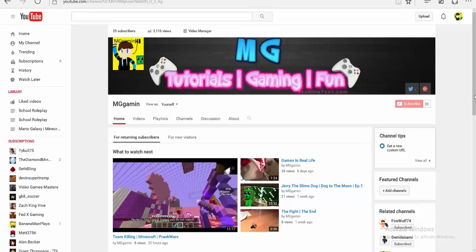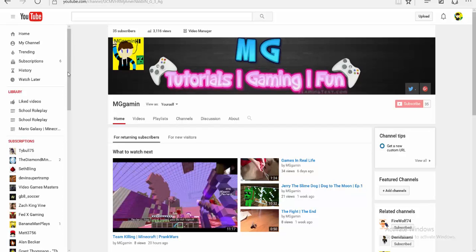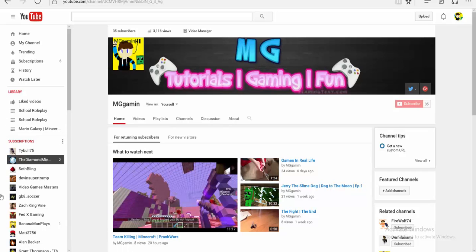Hey, what is up guys? This is MGGaming, and today I am showing you how to have a custom watermark in your videos. This was suggested by Tybole75, so go and subscribe to him.